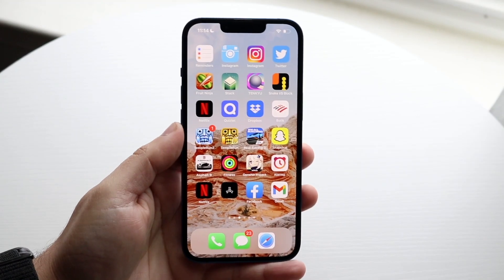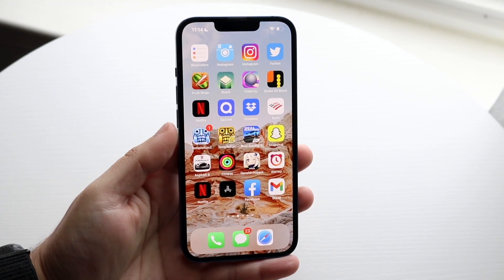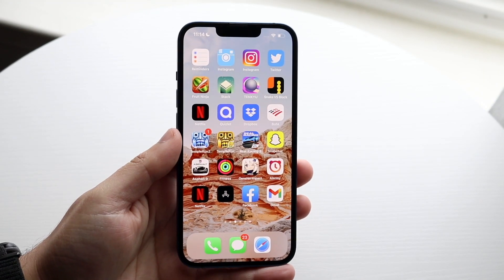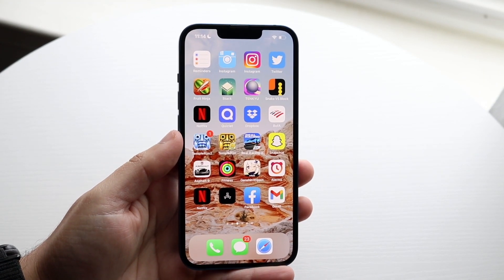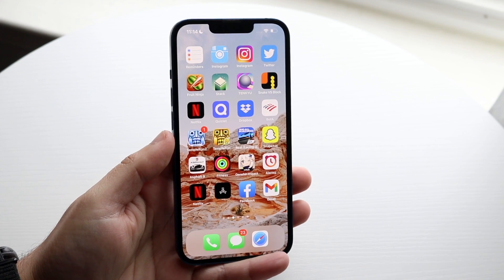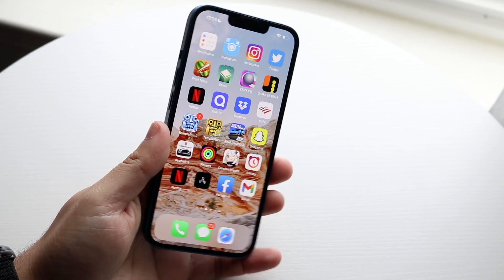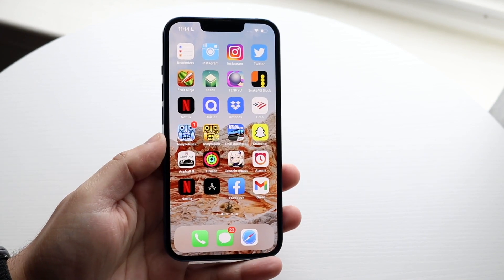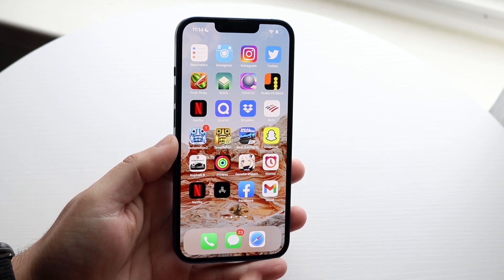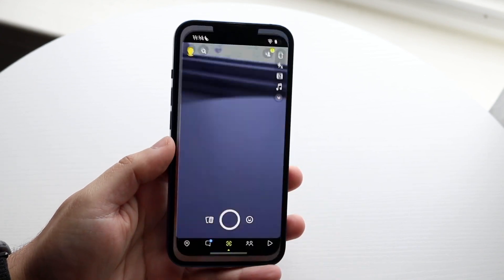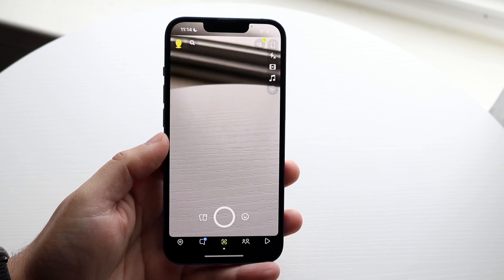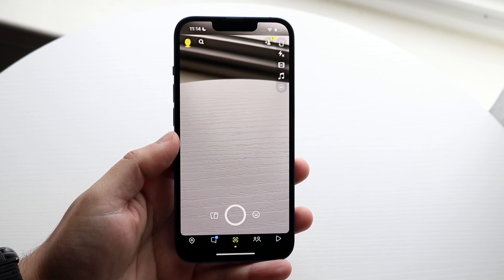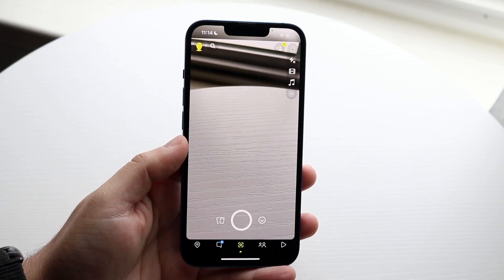Welcome back everyone. I'll show you exactly how to turn on dark mode on your Snapchat account on any iPhone or Android — it's pretty much the same process. What you want to do is open up your Snapchat application and make sure you're on one of the more recent versions of Snapchat.